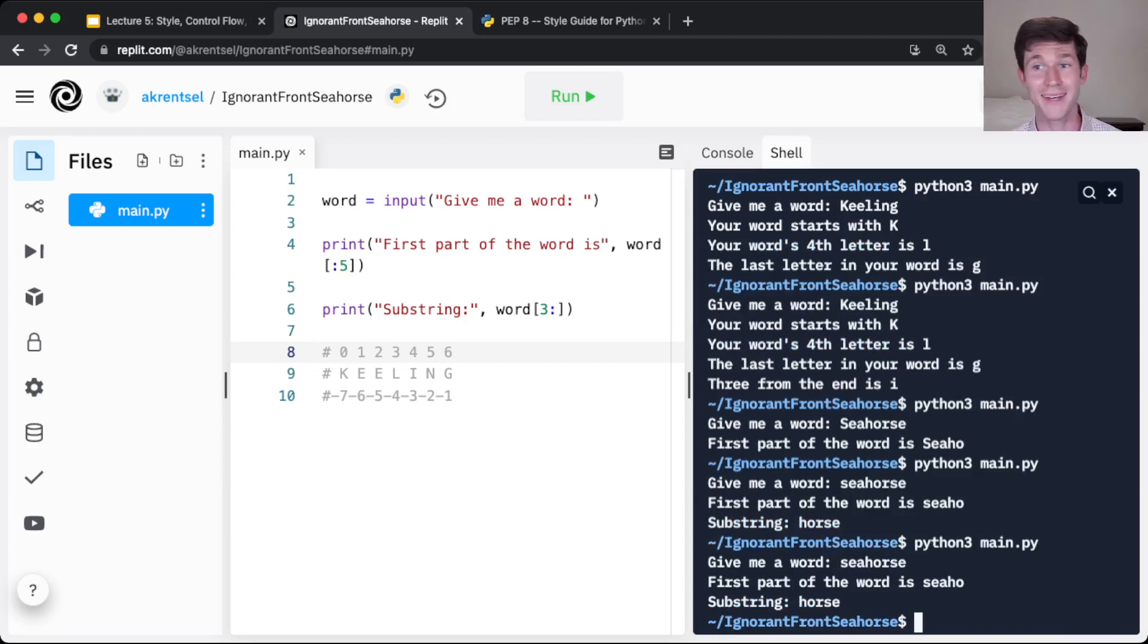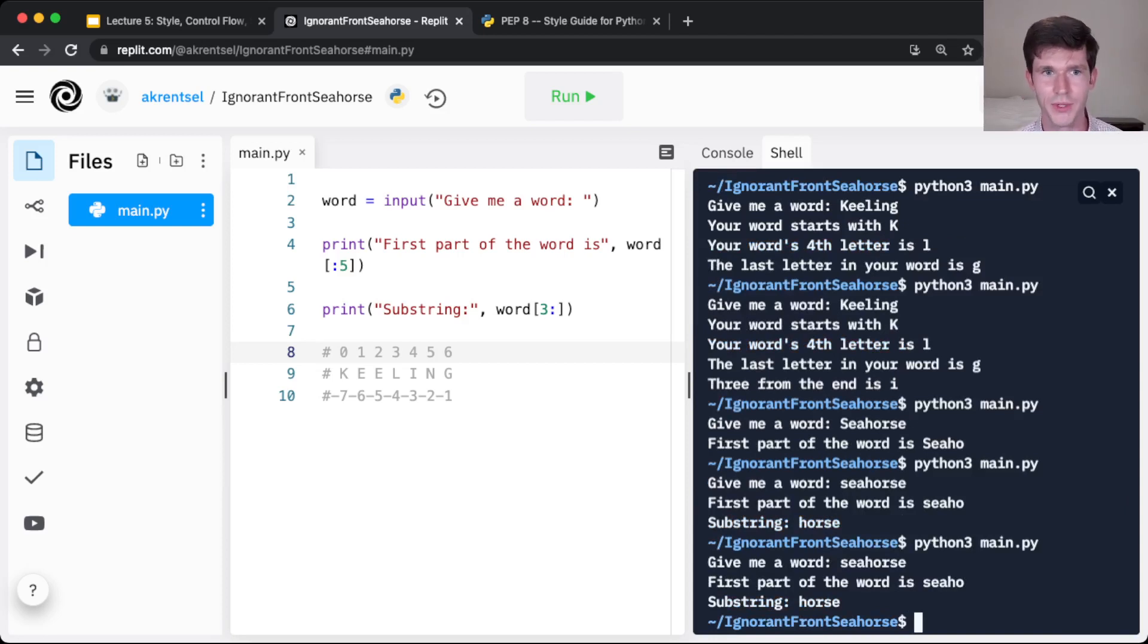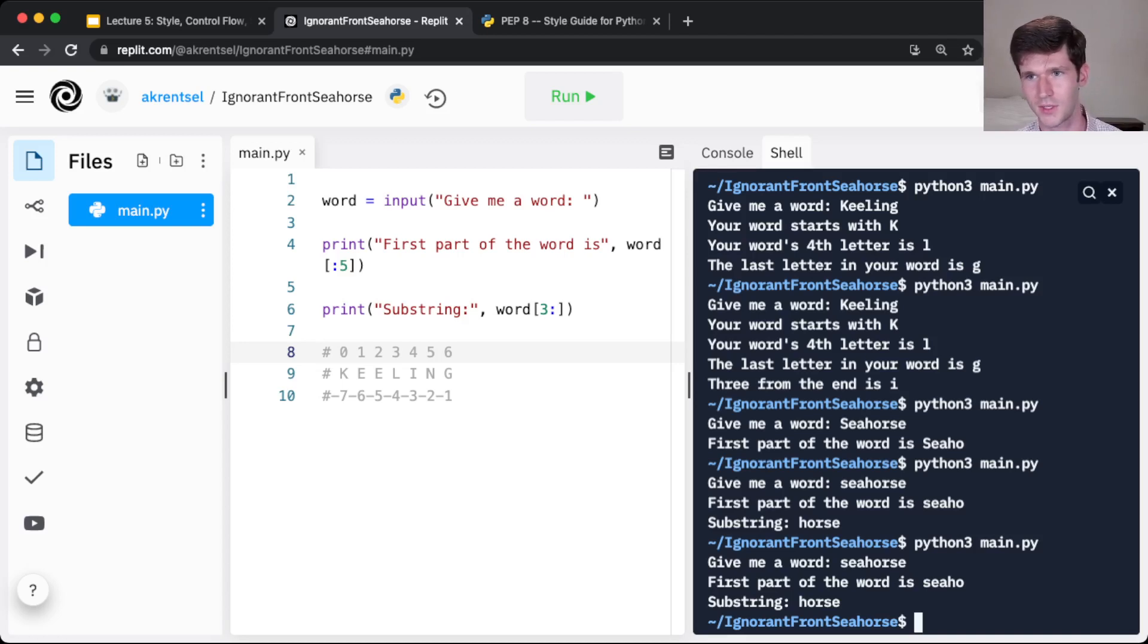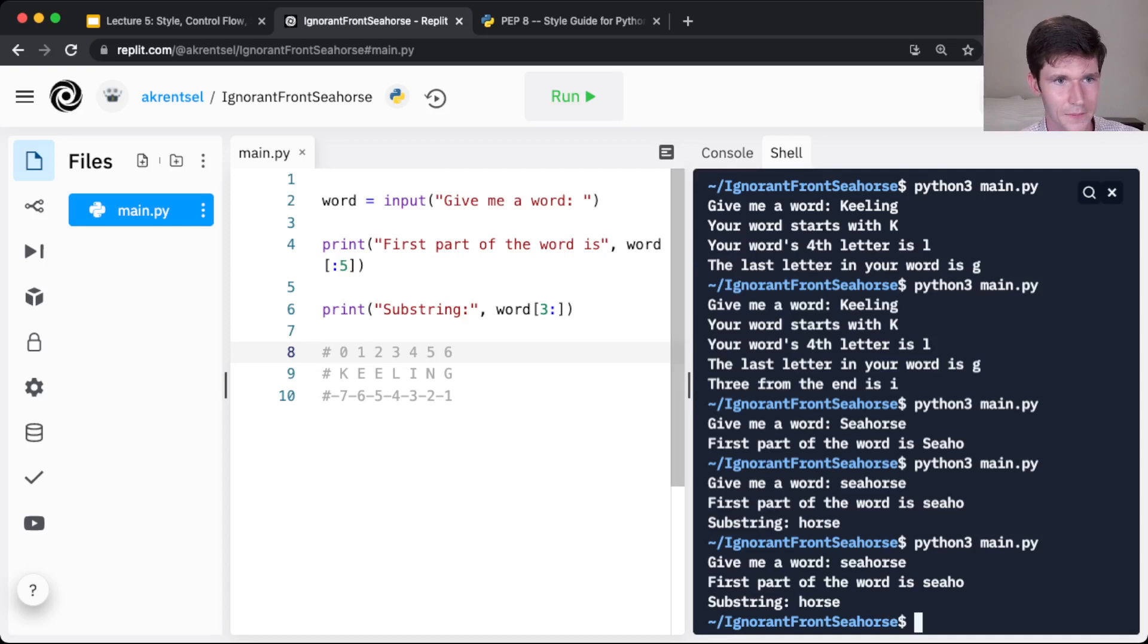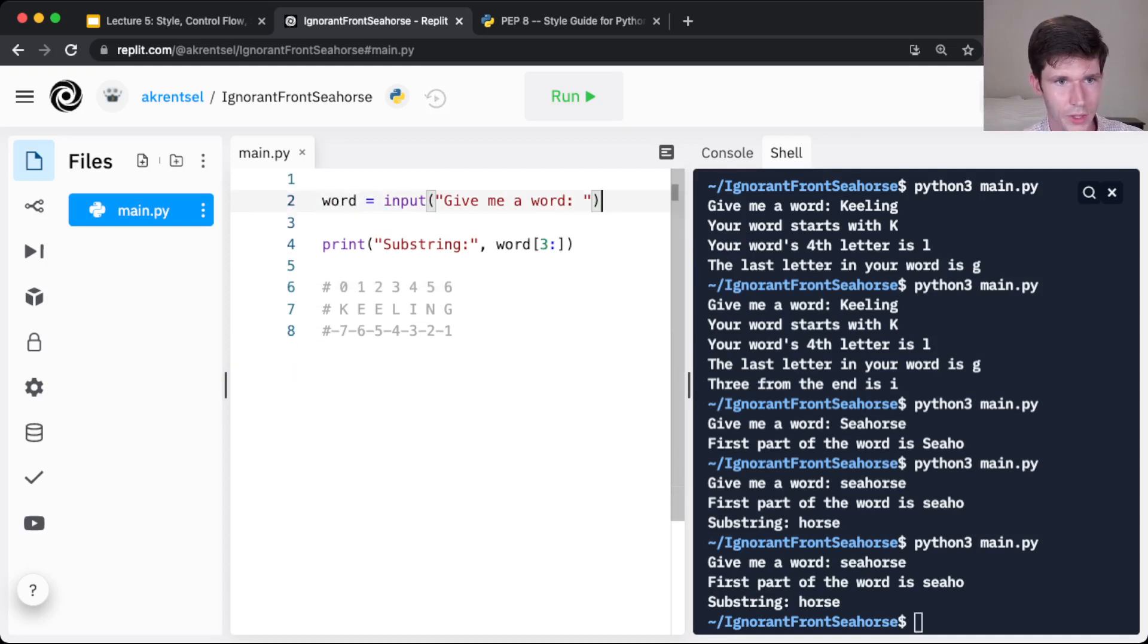You might be wondering, I showed you what negative numbers do for indexing. Do they also work for slicing? Well, why don't we take a look and find out. What if we slice 3 through negative 1?